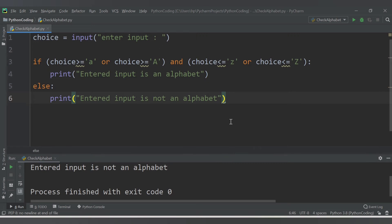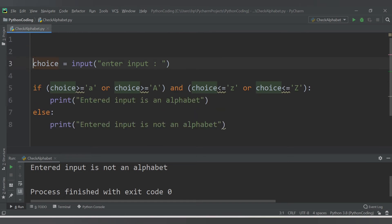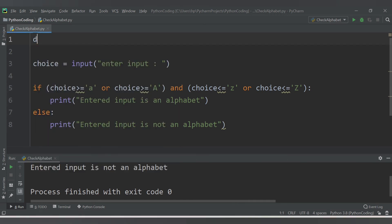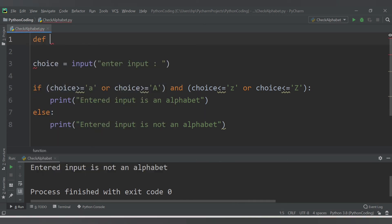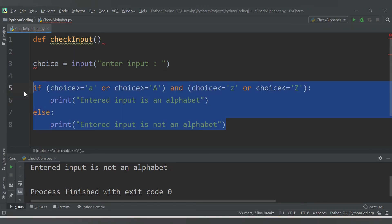You can also make use of a function here. First, you accept the choice from the user, then you define a function. Let's say 'def check_input' is the name of the function. I'll copy and paste the if-else logic inside this function.